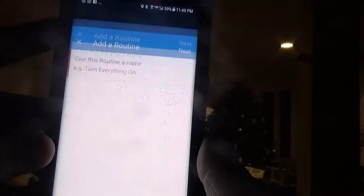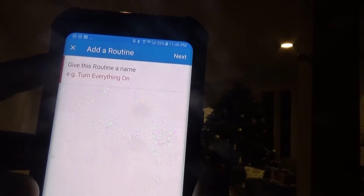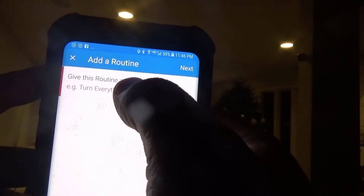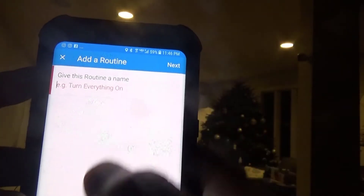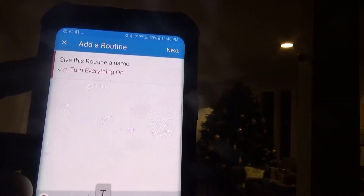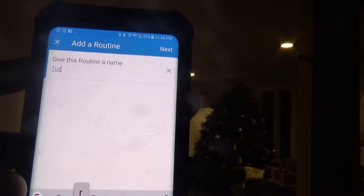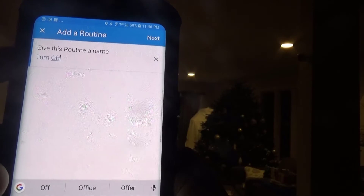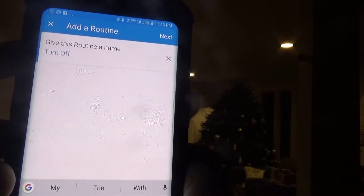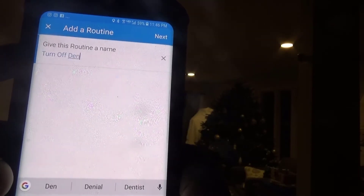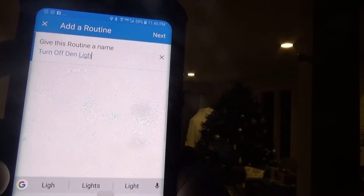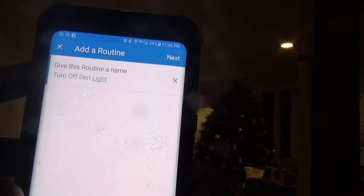I'm going to hit Add Routine, and it's going to ask me what I want to do. Give this routine a name — we'll say, for example, Turn Off Den Light. We'll hit Next.